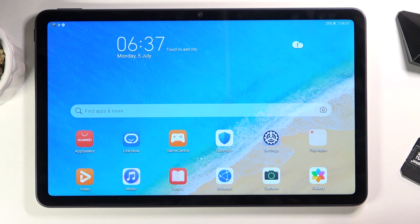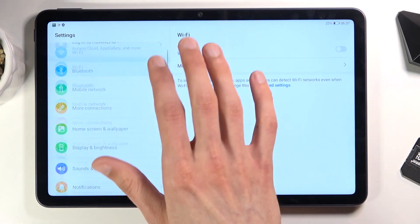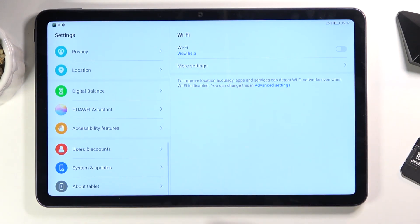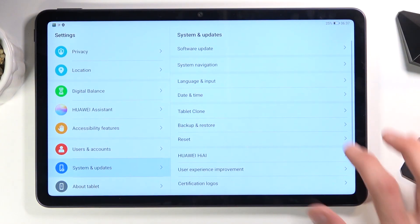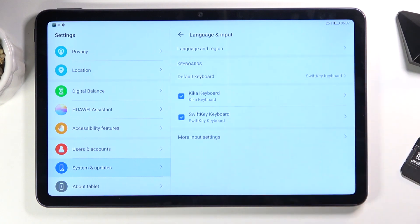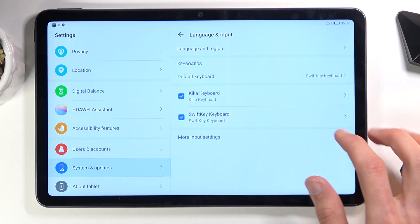To get started, you will want to navigate into the Settings, scroll all the way down to System and Update, select Language and Input, and then select your keyboard.